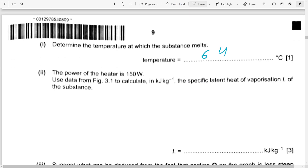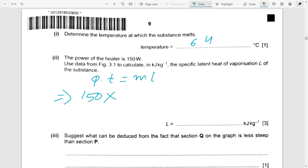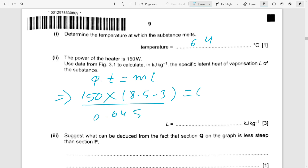The power of the heater is 150 W. Use thermal energy Q = ml and the formula Q = Pt. Substituting 150 W × time, then dividing by the mass 0.0045 kg, gives the specific latent heat — approximately 1 point something × 10⁴ J/kg.